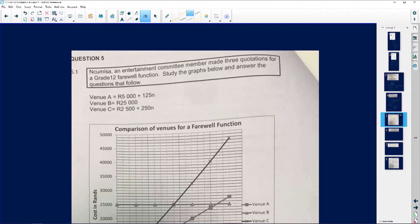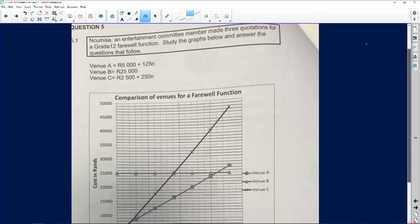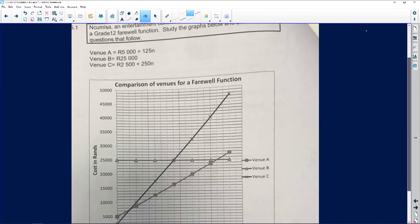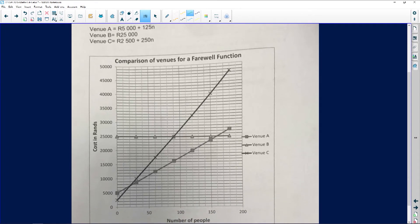Let us look at the graph we are given and what is required of us. Numisa, an entertainment committee member, made three quotations for a school farewell function. Study the graphs below and answer the questions that follow. We have venues A, B, and C. I like interpreting graphs before going to the questions.